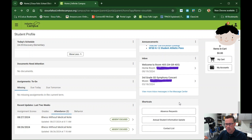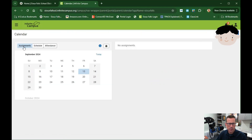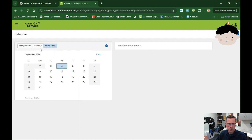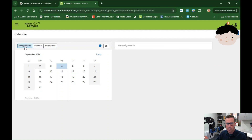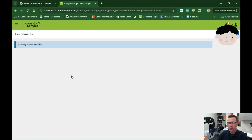On the right-hand side of the screen, in the shortcuts, we have an absence request, annual student information update, and a contact list. Clicking on Calendar from the menu, I can see assignments, schedule, and attendance. Clicking on attendance for a specific date shows any attendance events. Clicking on Schedule gives an expanded view of the schedule. If there are any assignments passed through Infinite Campus, you'll see them here as well — or you may want to check your student's Canvas portal. Going into the assignment section from the menu gives a more detailed list, and please make sure to also check your student's Canvas page for assignments.